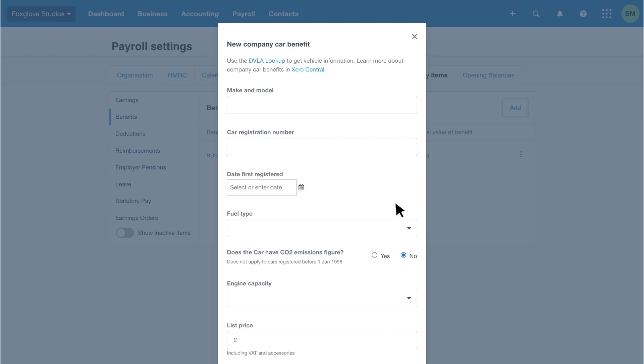We've checked the details with the DVLA to complete the fields on the screen, including the make and model, registration number, registration date, fuel type and CO2 emissions.